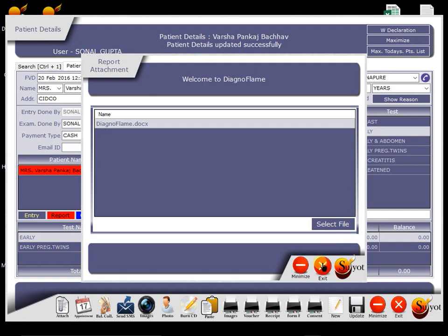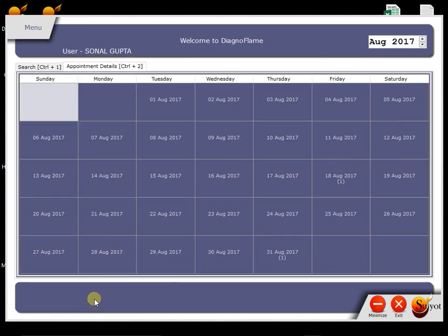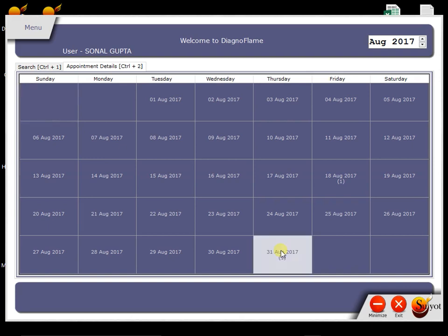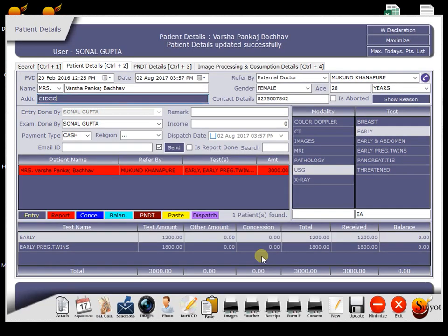After that, if you want to set an appointment for the patient, then we can set it from here. We can click this button, calendar appears. Then by clicking appropriate date, we can set appointment. So on that date, patient will get SMS that you have an appointment today in so and so clinic. And we also get reminder screen that this much patients have an appointment today. So our receptionist can give call to them.